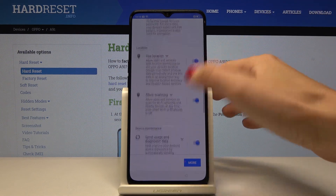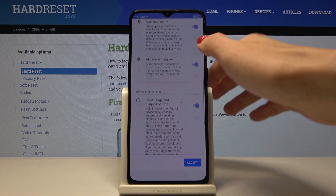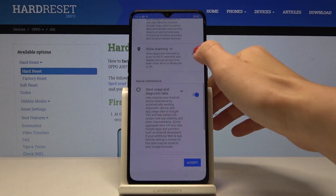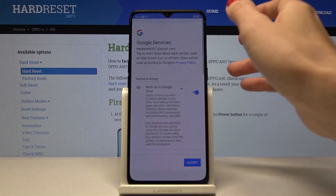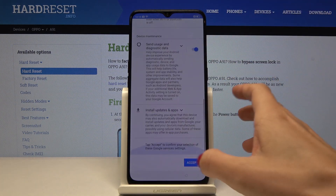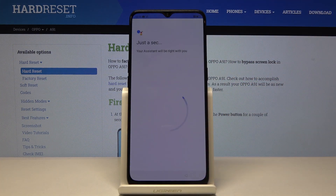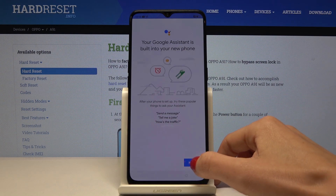Here you've got the functions that Google offers. You can unmark something if you want to, but I will stay with all of them and then tap on accept. Click on next.